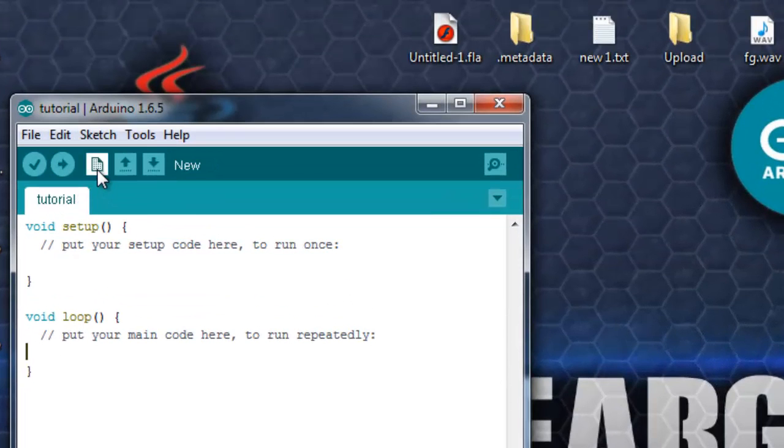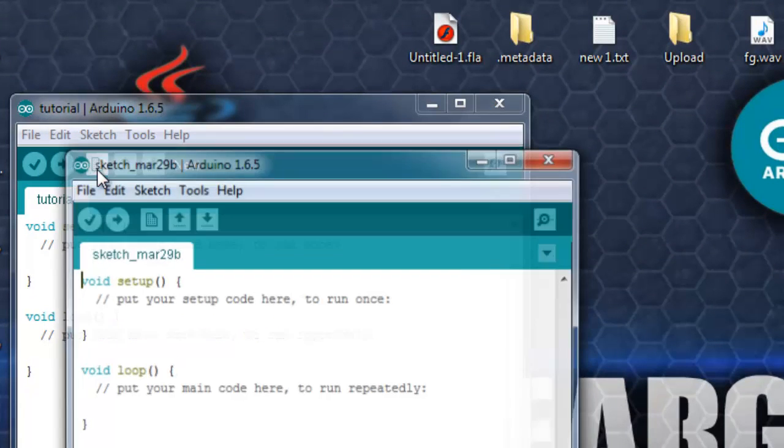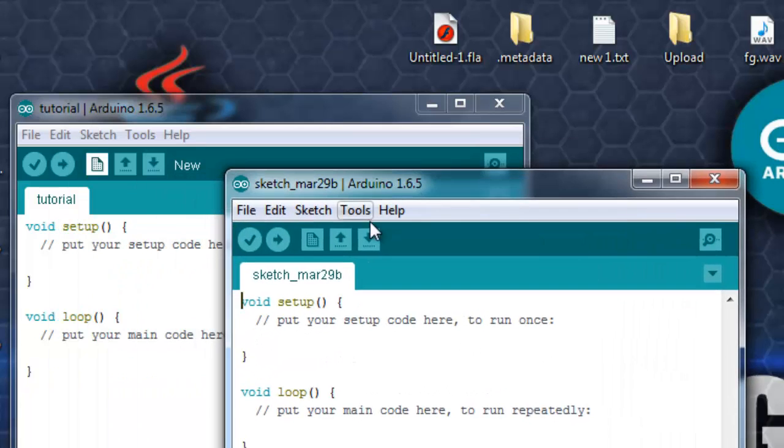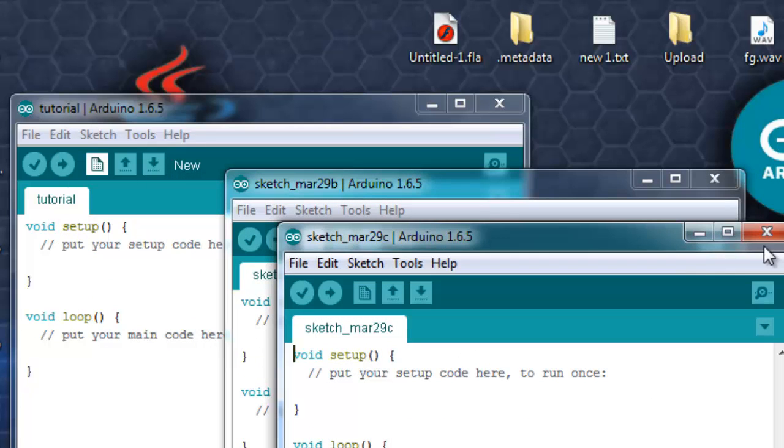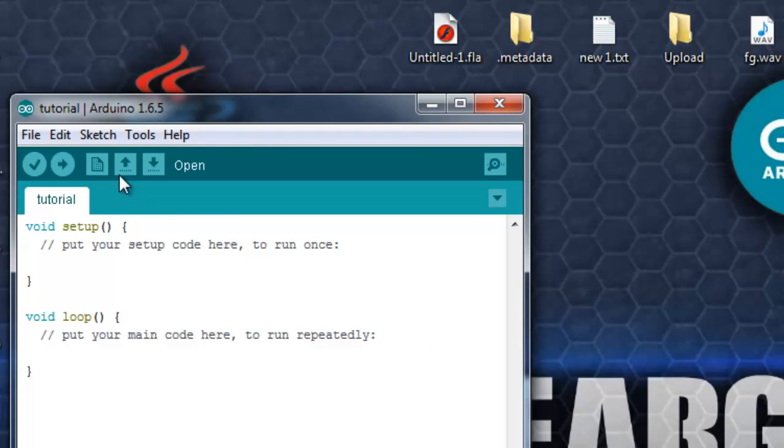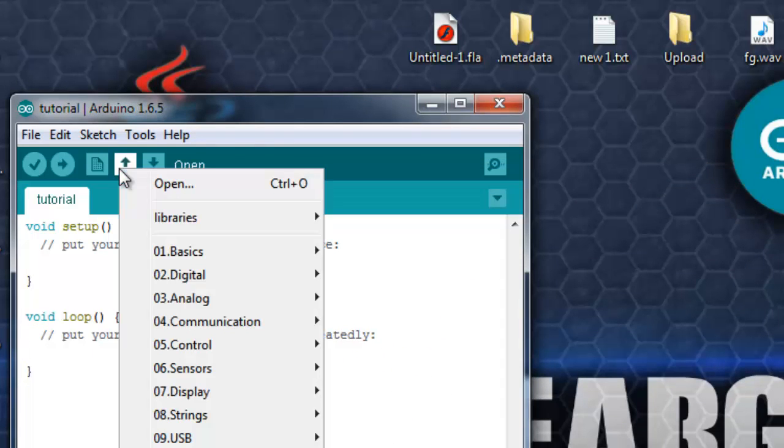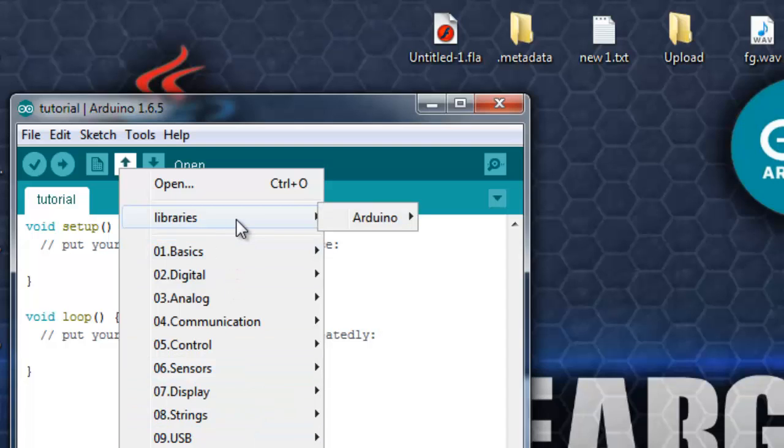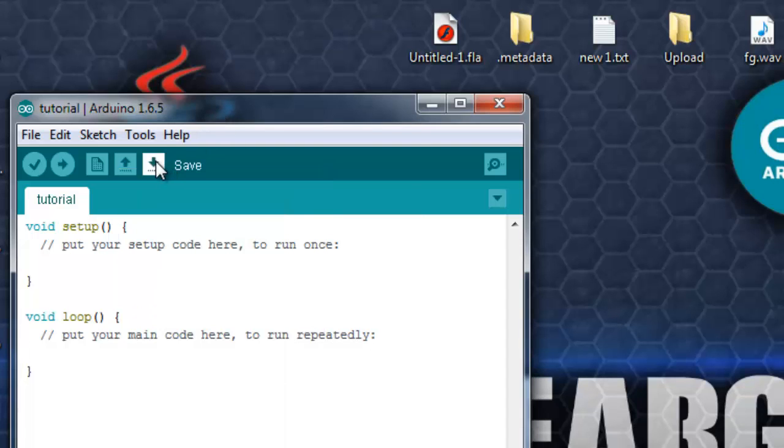Next is new. Like if I want to open a new tab or new code, I can just click on it and open a new file. Next is open. Suppose I want to open some old files or something from my inbuilt library or library which I have created separately. Then this is save button. Suppose I have written something, I don't want to compile it, I just want to save it. So I can click that button and save.